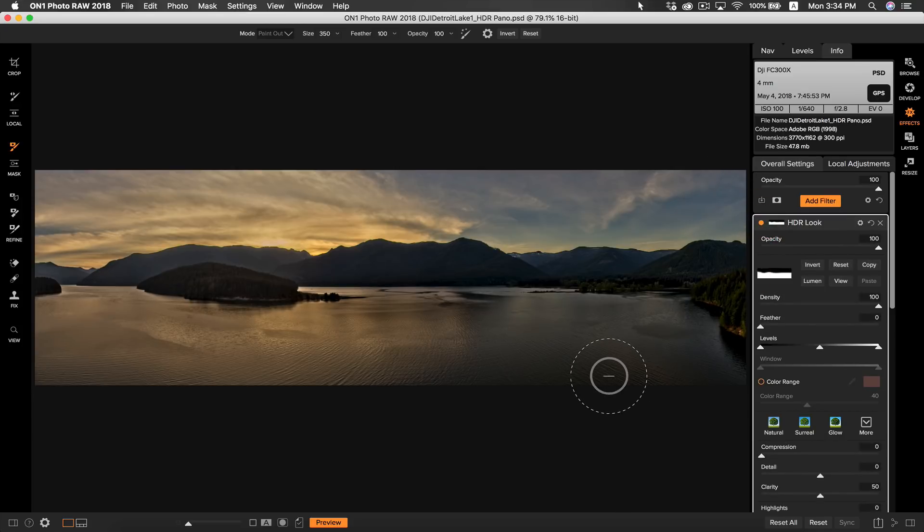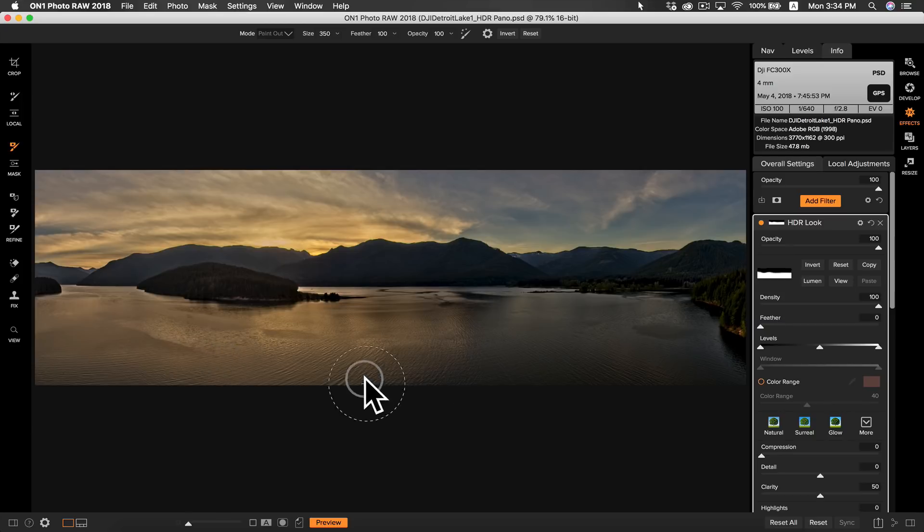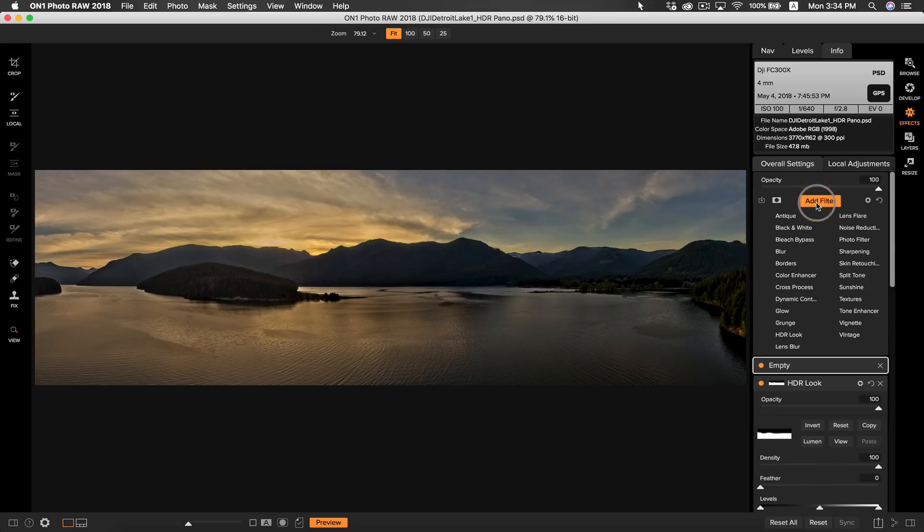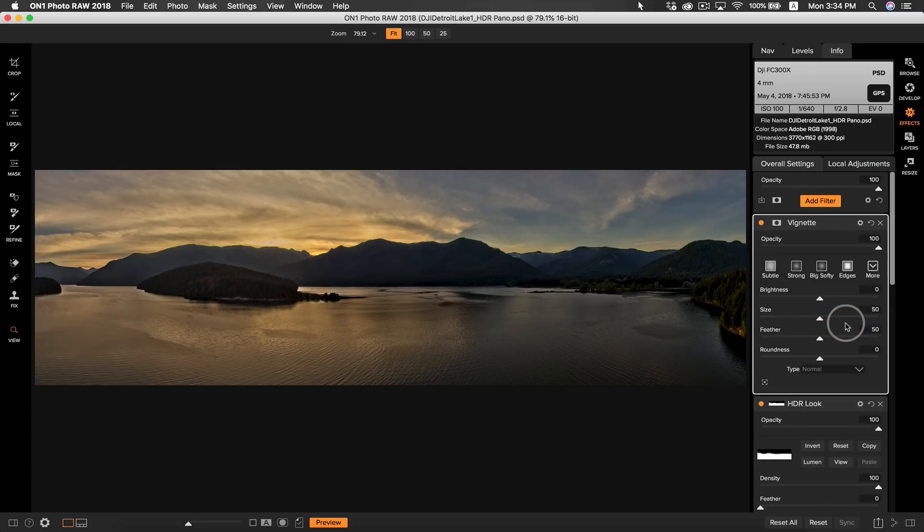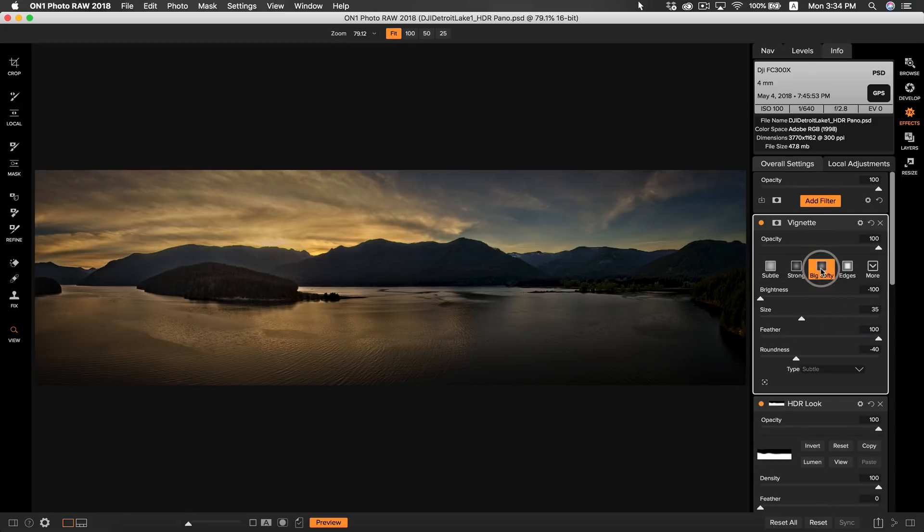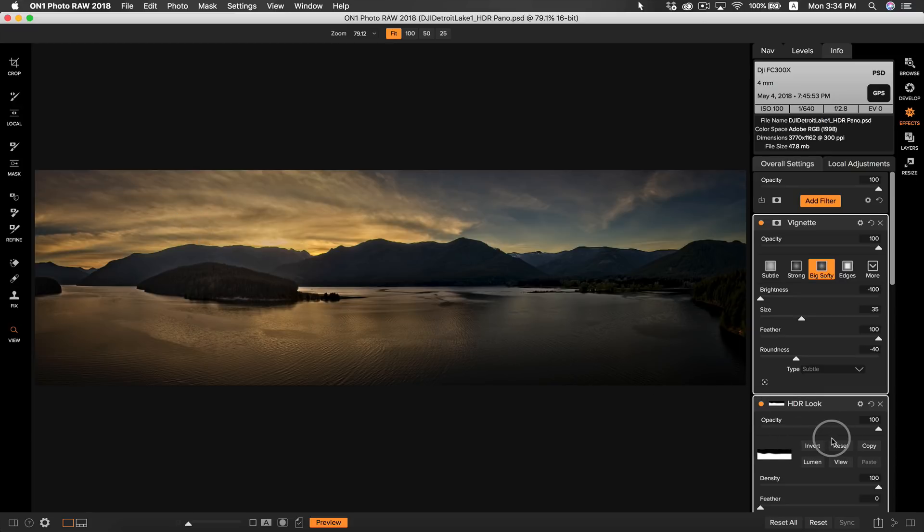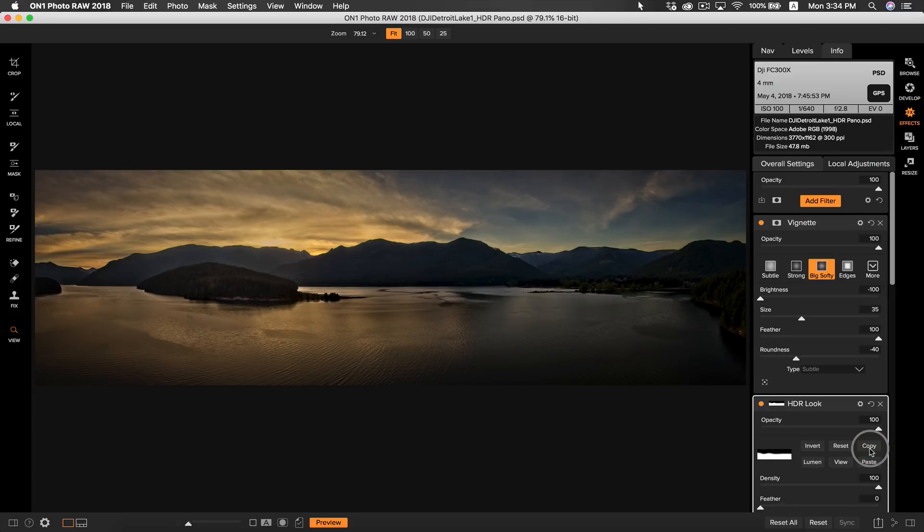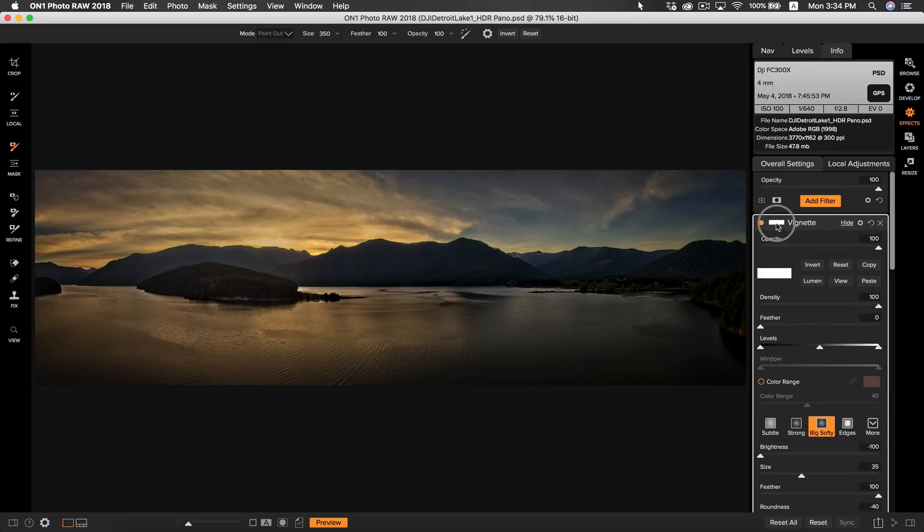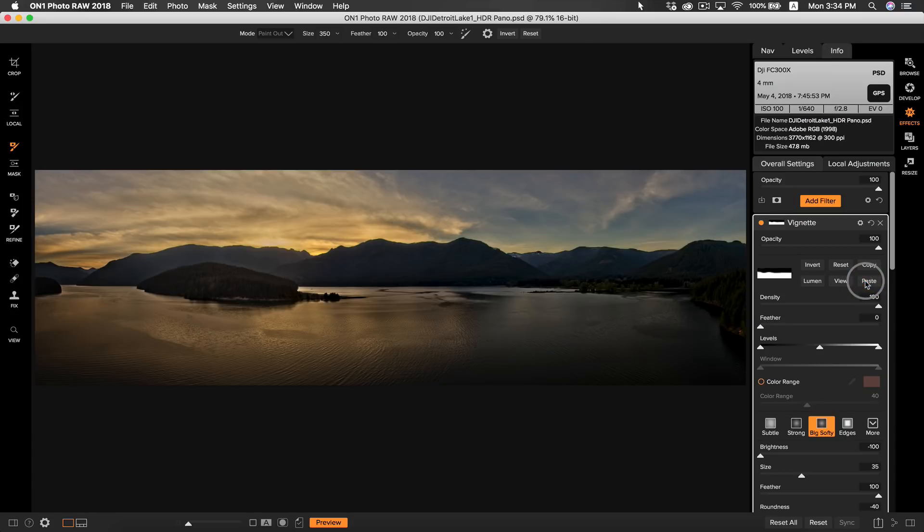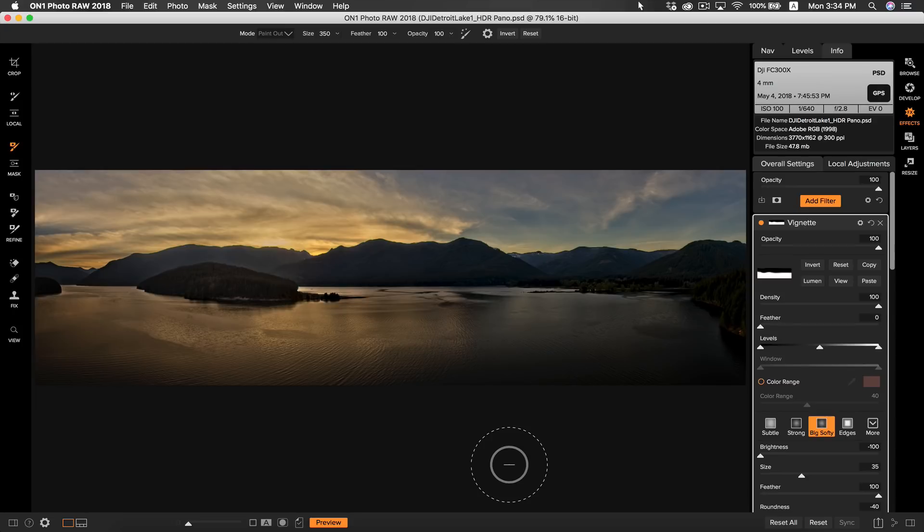The next thing I want to deal with is this large area of water that seems to be a little distracting. So I'm going to add a filter, add a vignette and select big softy. I like how that looks on my water but I don't want any of that darkness on my sky. So what we can do now to remove this vignette from our sky is we can just grab the mask that we used earlier for our HDR look filter. We can simply go to copy and if I head over to my vignette and go into masking settings we can just paste that mask and instantly the vignette is off the sky. Copying and pasting masks is an easy and fast way to stack multiple filters on top of your photo.